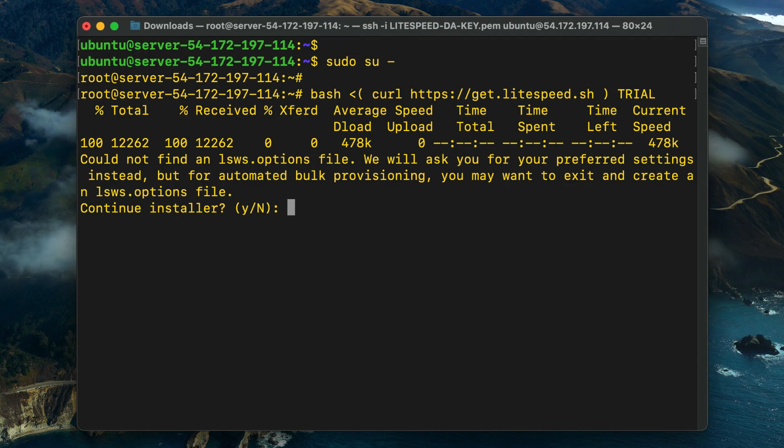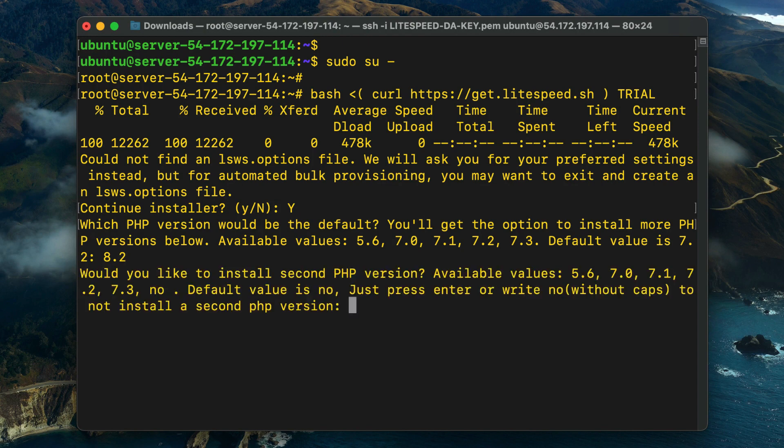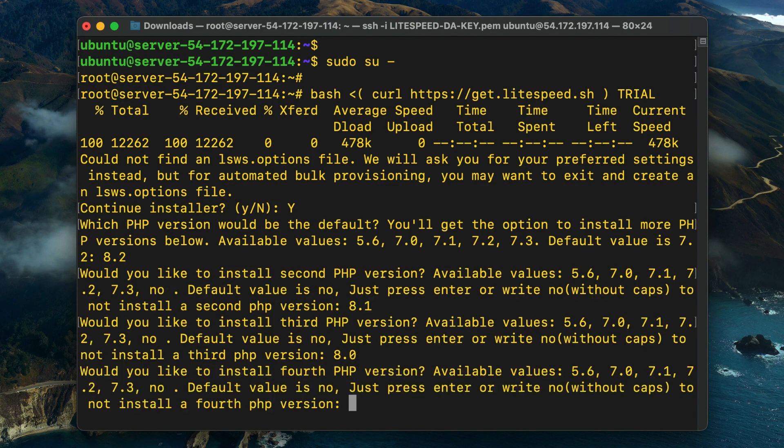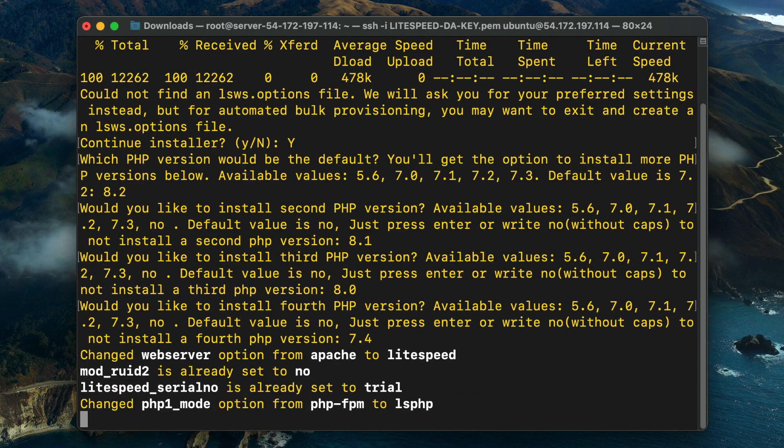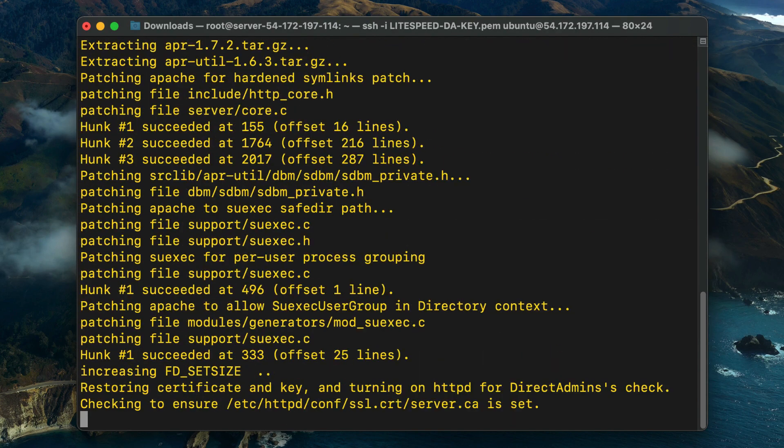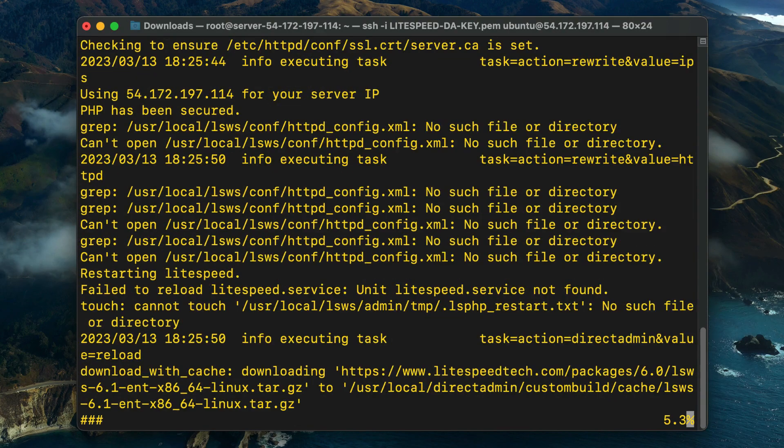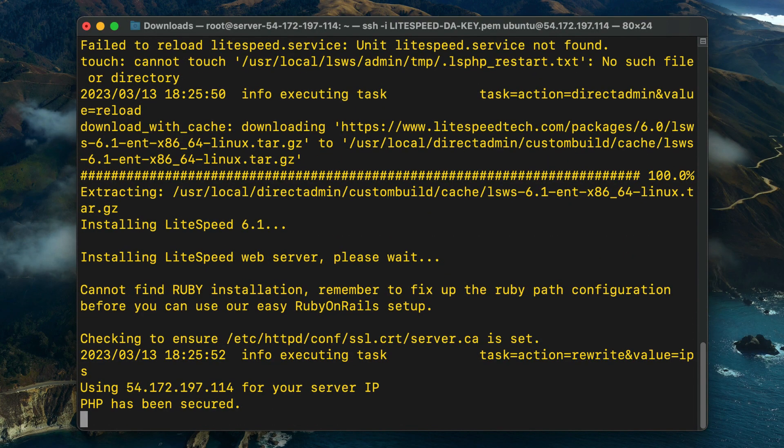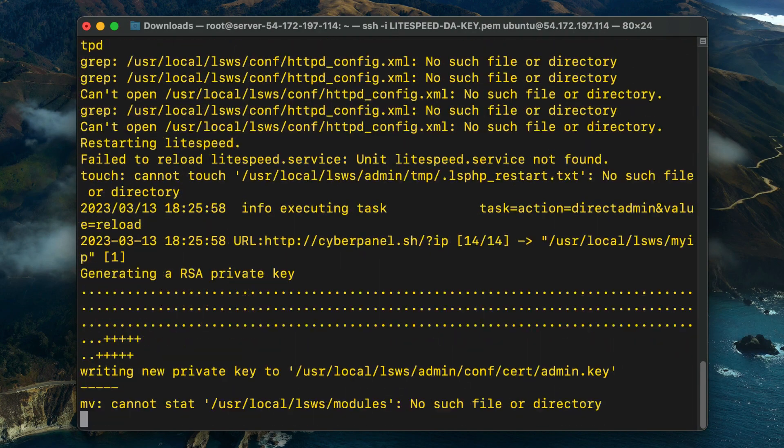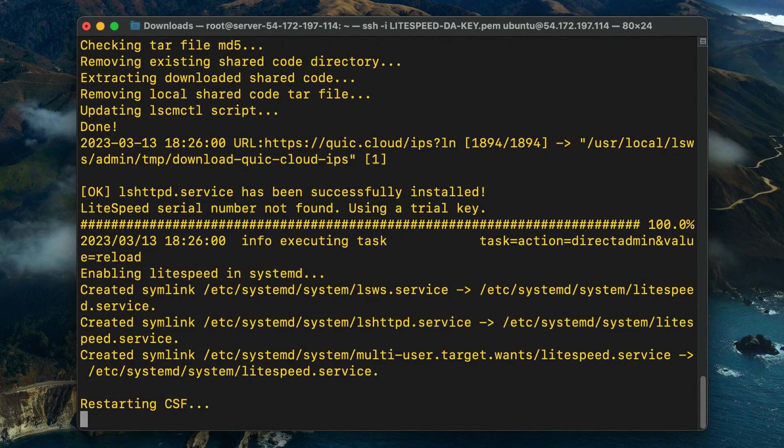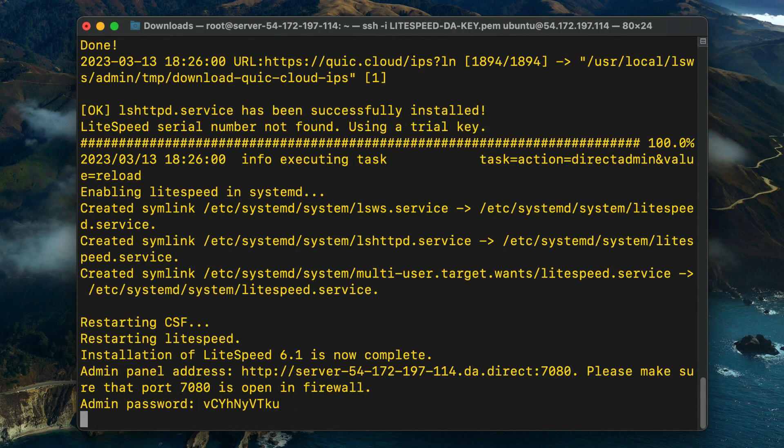We've put the exact commands in the video description in case you would like to copy them. The installation script will begin by prompting you to answer a few questions. We're not using an options file, so type Y and press Enter to proceed. Select a default PHP version from the available options and press Enter. Select a second PHP version prompt, or type no in lowercase letters if you prefer not to install any other versions of PHP. Select third and fourth PHP versions in the same way.